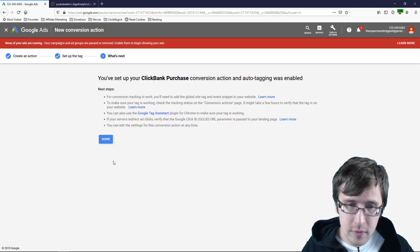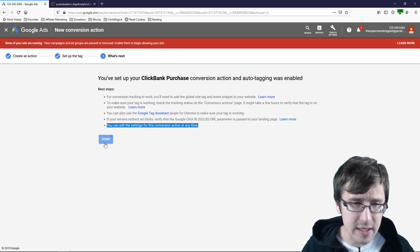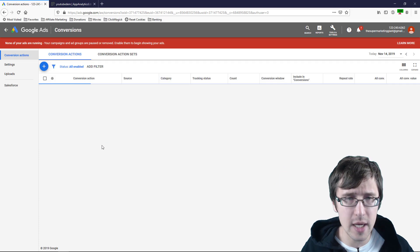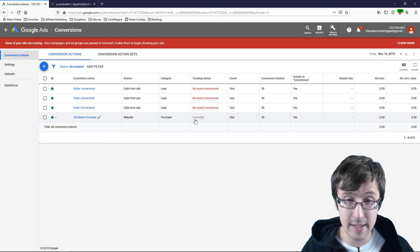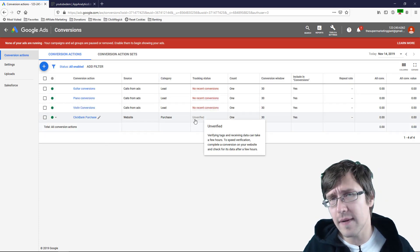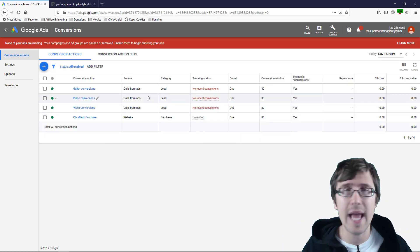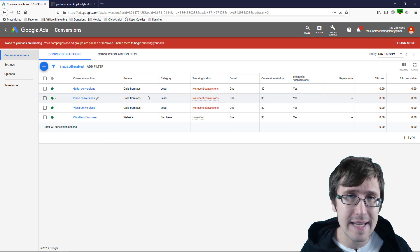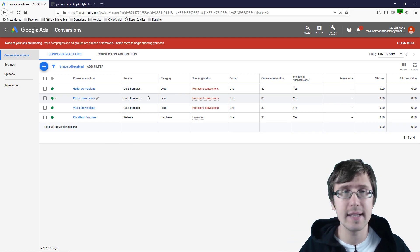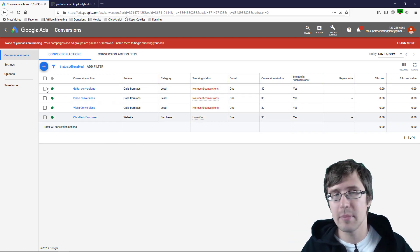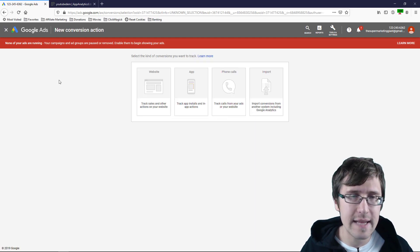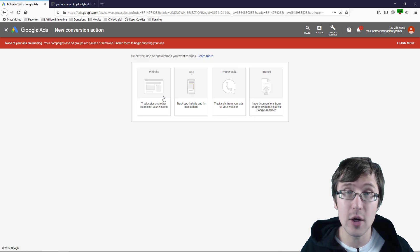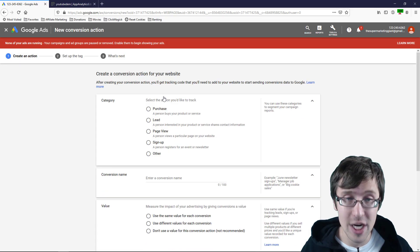So once we've done that, we click next, we click done. And this is our pixel here. Now it's unverified because we haven't made a sale yet. Once you see a sale, it will be, but let's just finish this off really quickly and add the ClickBank order form page view.